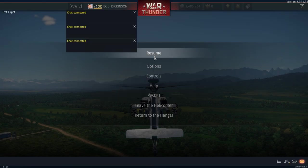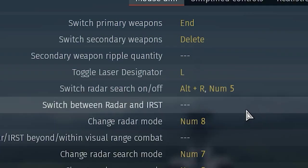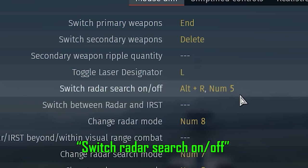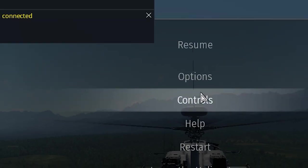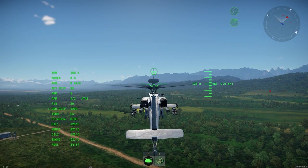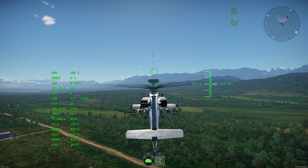The first thing you have to do is to turn on your radar. Bind your key to this setting: Switch Radar Search On/Off. Personally, I bind my keys to the numpads. For example, the radar on is going to be on my numpad 5. Upon activating your radar, you should hear something like this.